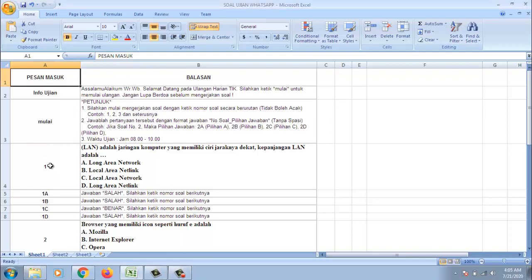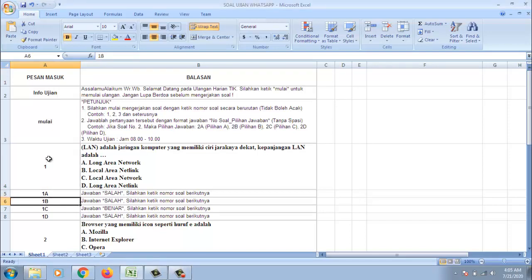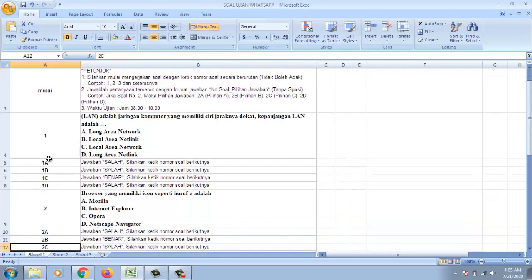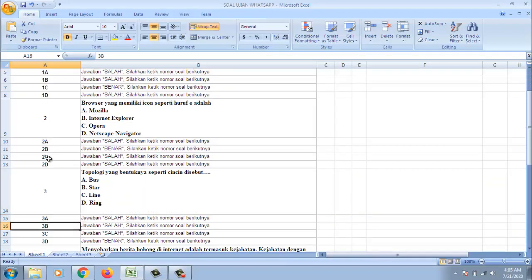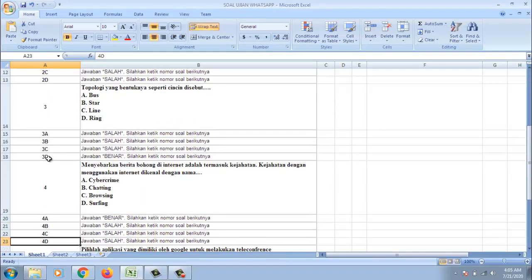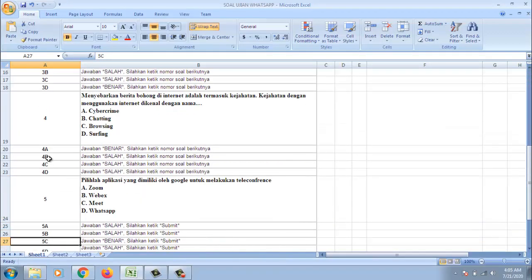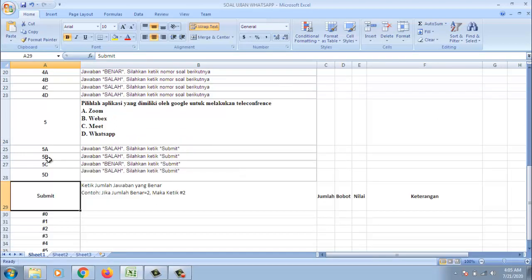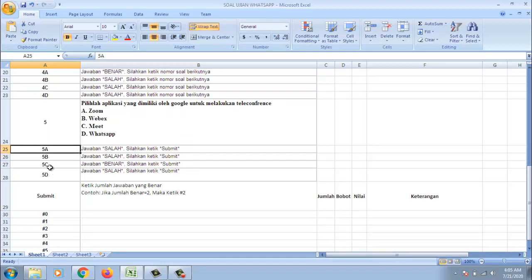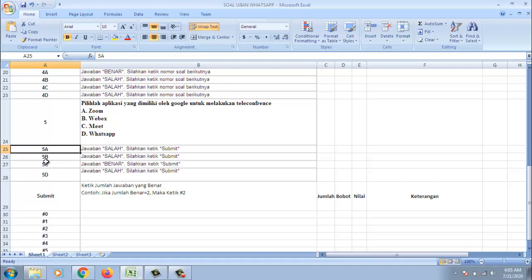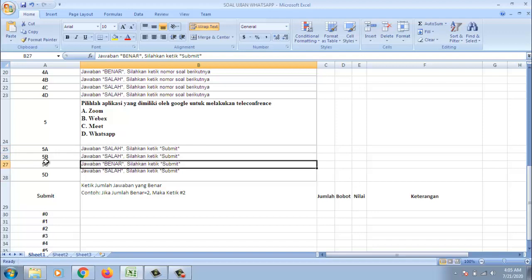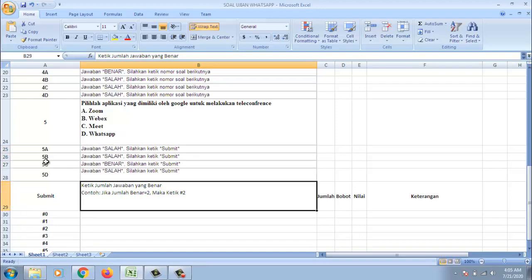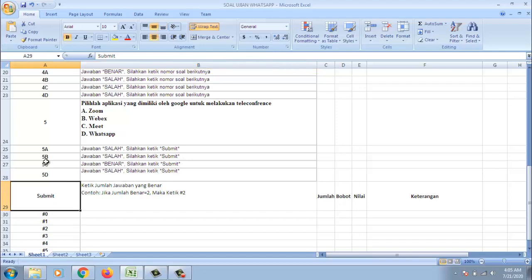Kemudian soalnya kita bisa lihat. Di sini saya buat 5 soal. Pilihan ABC dan silahkan ketik nomor selanjutnya. Di sini saya bedakan di nomor kelima. Pilihan jawaban 5. 5A jawaban salah bukan lagi silahkan ketik nomor soal berikutnya karena ini adalah nomor terakhir. Maka saya berikan instruksi silahkan ketik submit. Kata submit ini juga bisa dirubah.